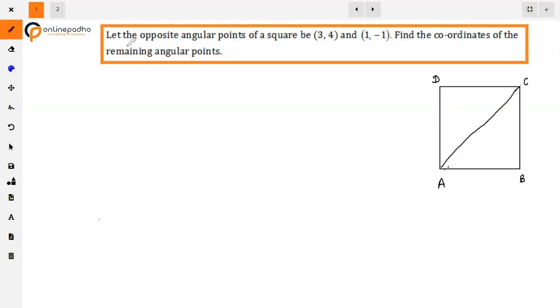The given question is: let the opposite angular points of a square be (3, 4) and (1, -1). Find the coordinates of the remaining angular points.